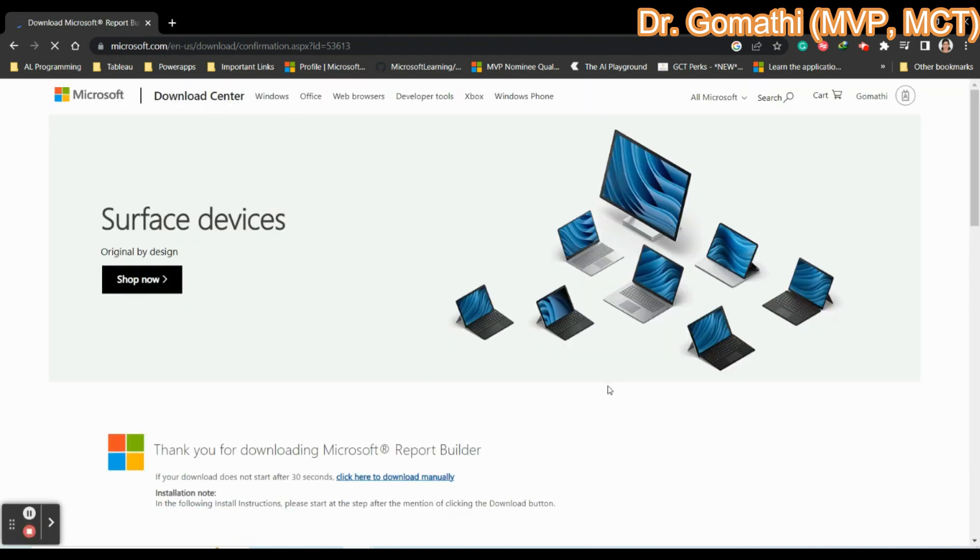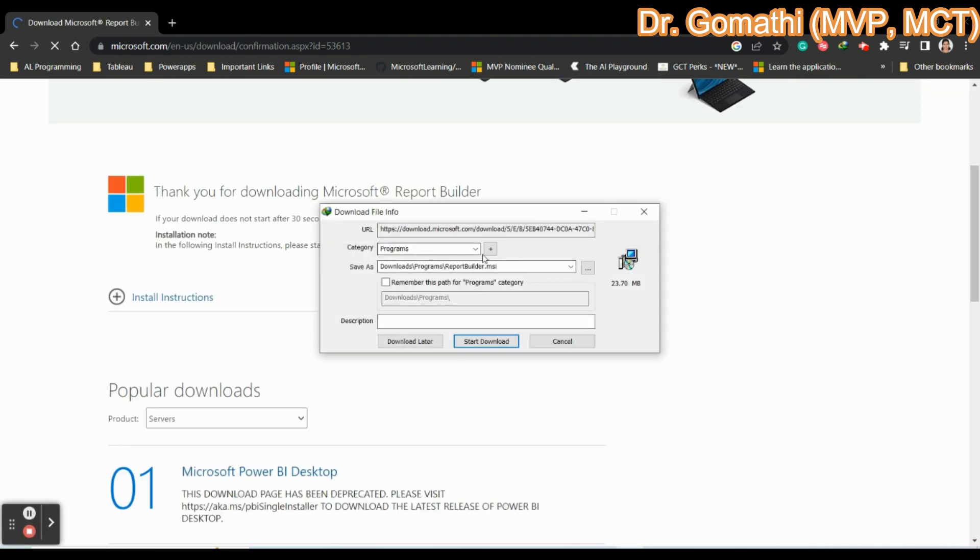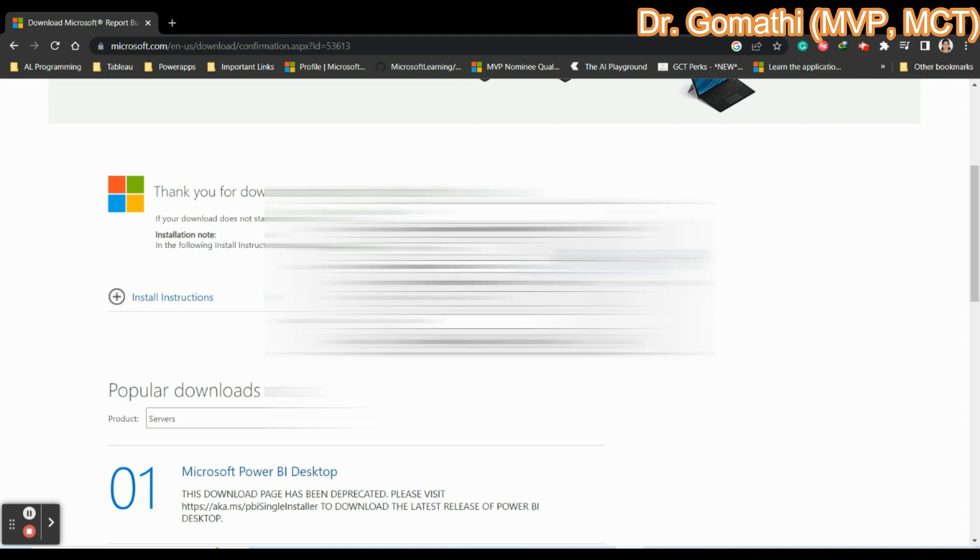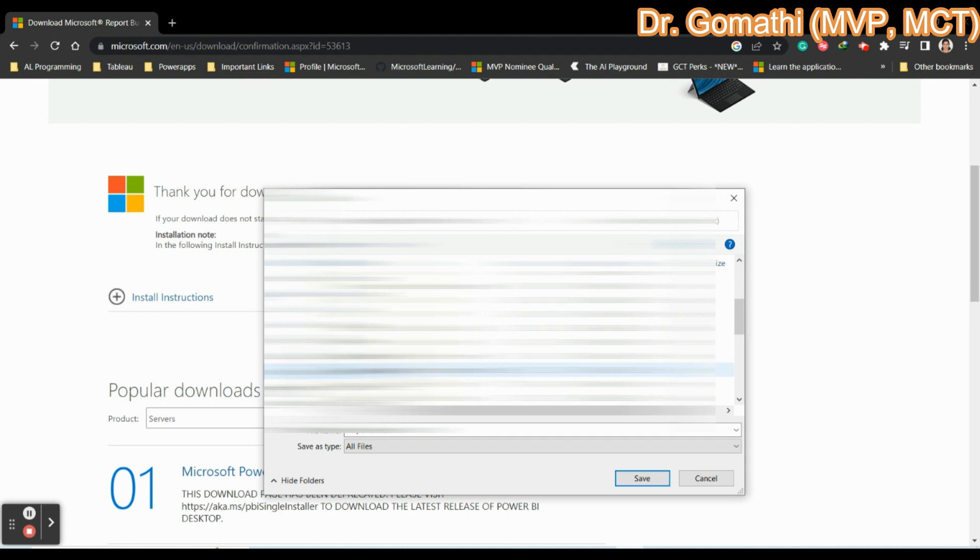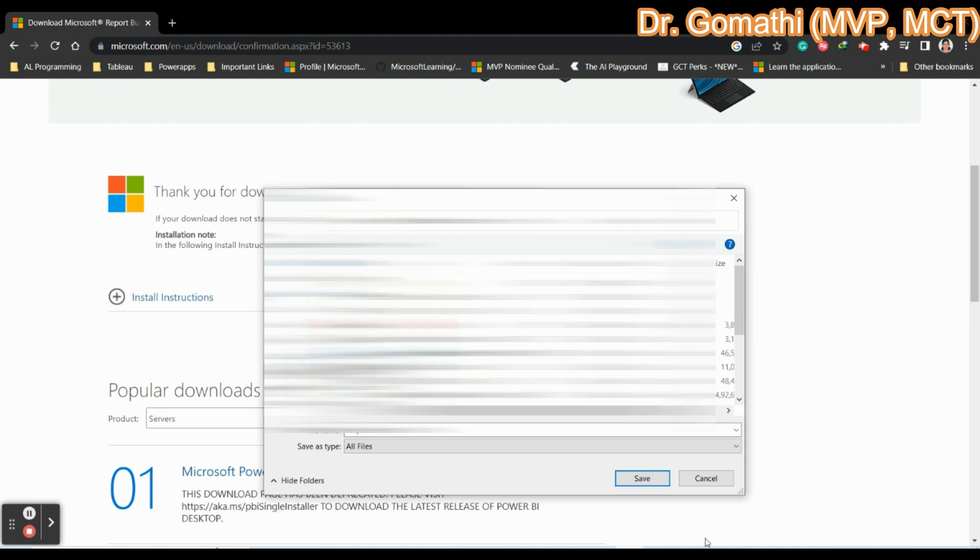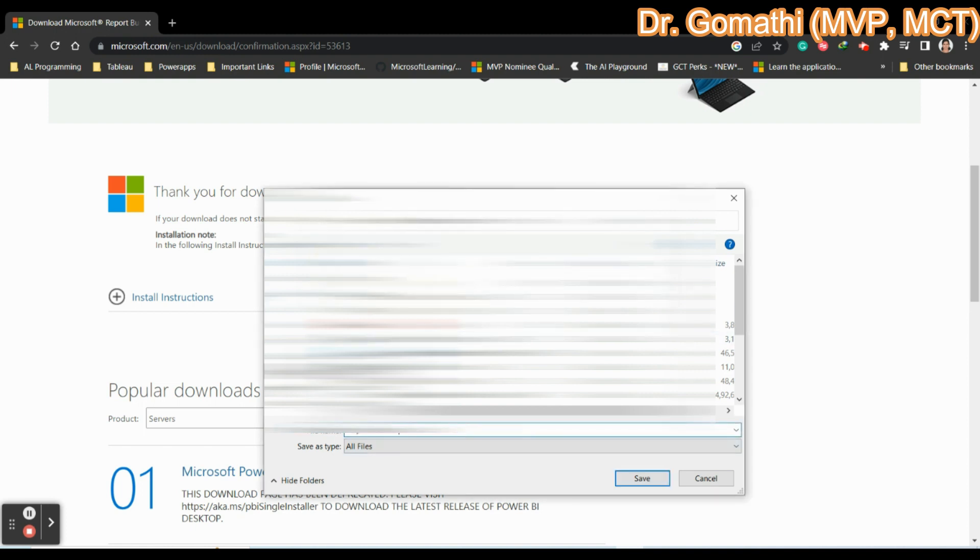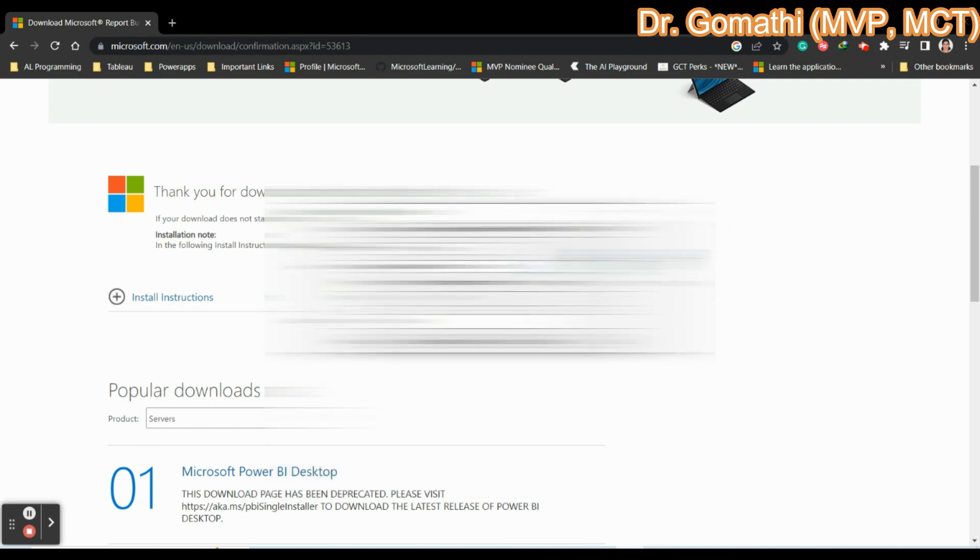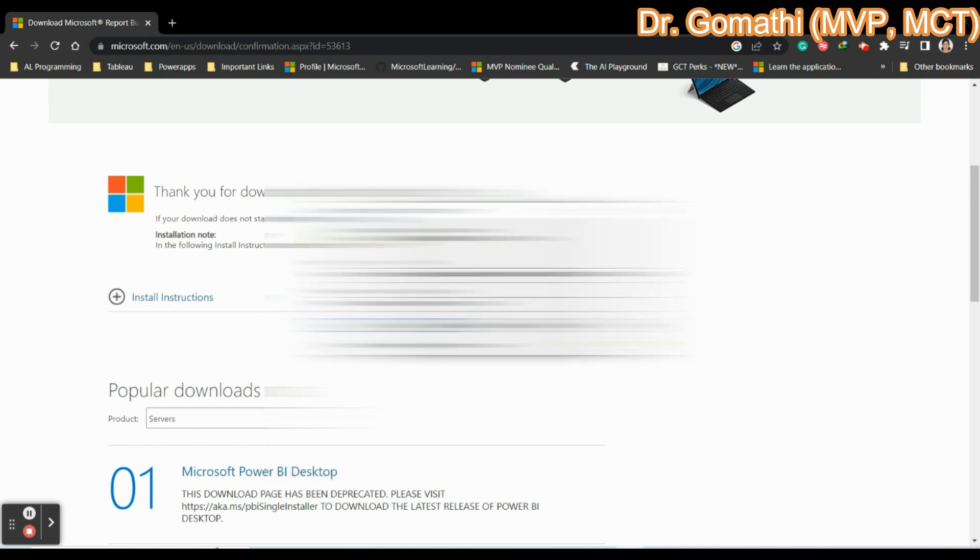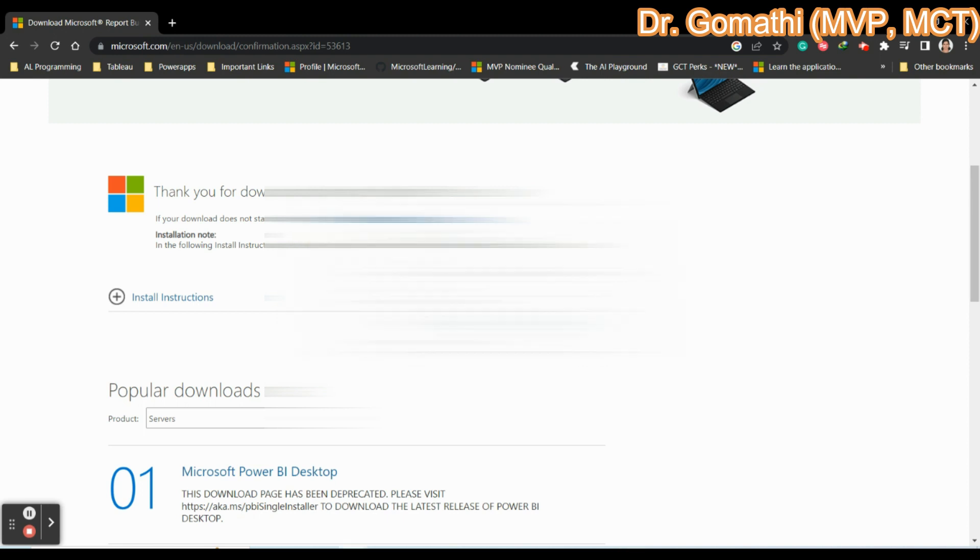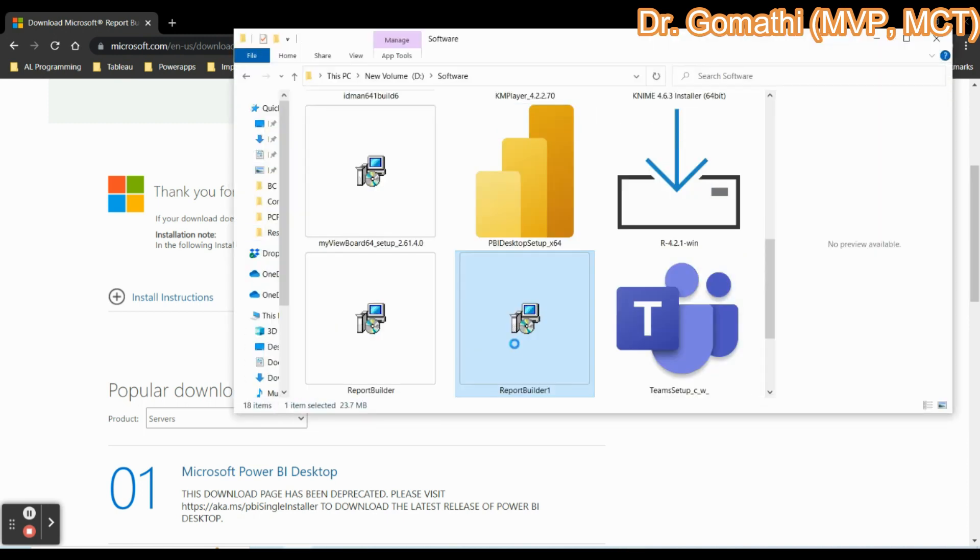You can select the folder whichever you want. You can select the folder and click save. I have already a report builder which I have downloaded, so I am just saving it as report builder one. You can just start download and you can open the folder. You can see that this is there.